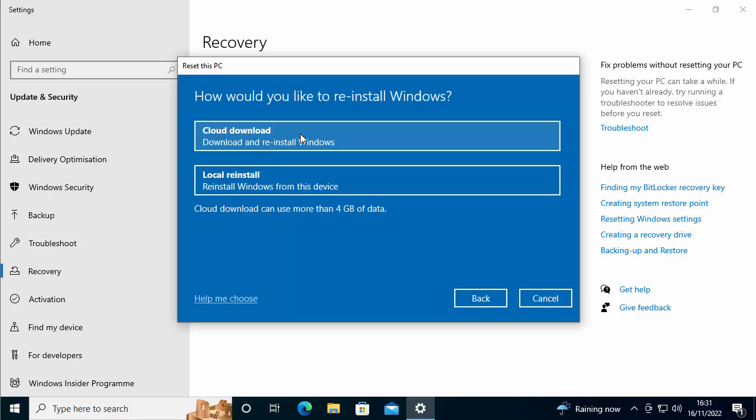And it says, how would you like to reinstall Windows? So you've got two options. You've got cloud download or local reinstall. What I'm going to do first of all is I'm going to try a local reinstall. Cloud download will take a little bit longer because it's got to download Windows again from the internet. So I'm going to select local reinstall.